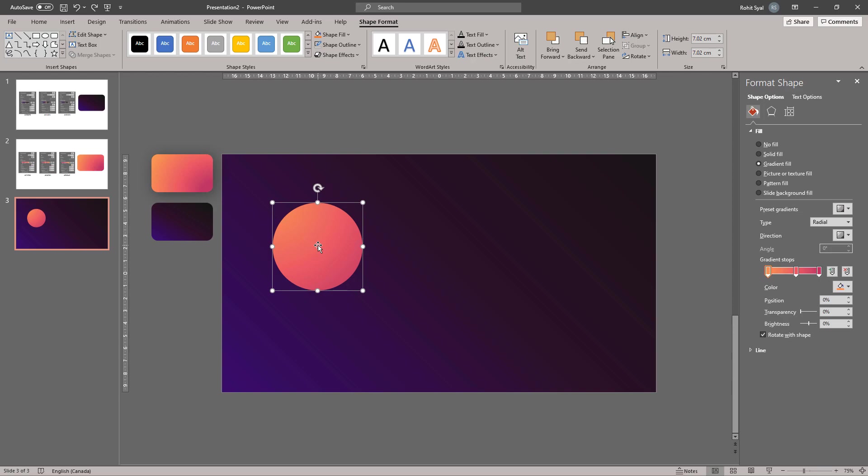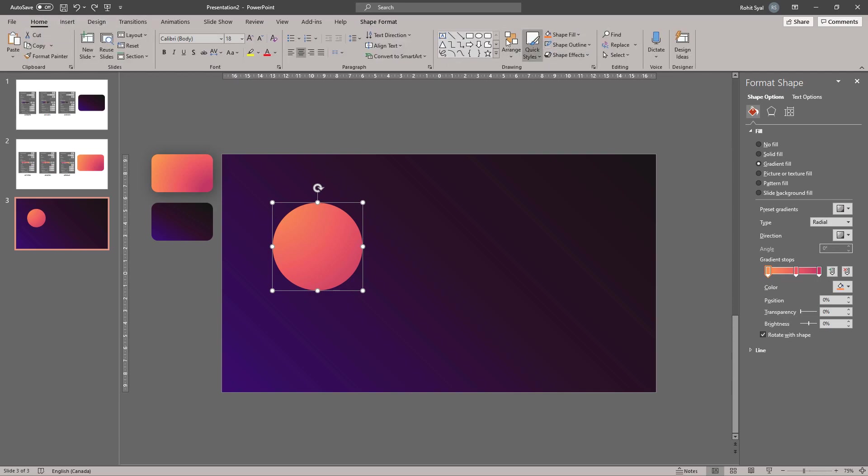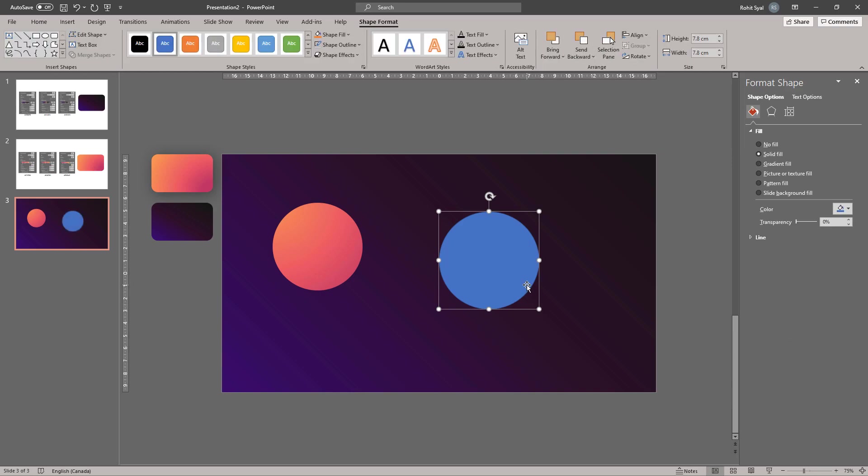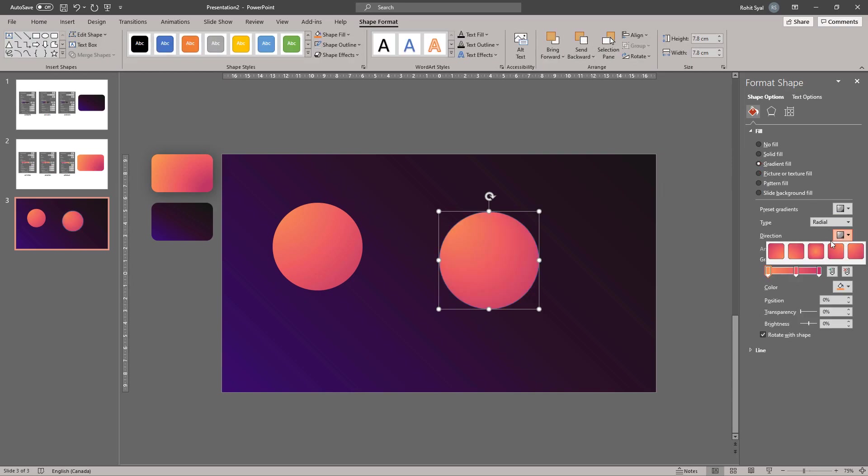Now let's create a little shine on this circle. In order to do that, let's create another circle. Do Gradient Fill and in the direction, change it to From Center. Remove the shape outline.